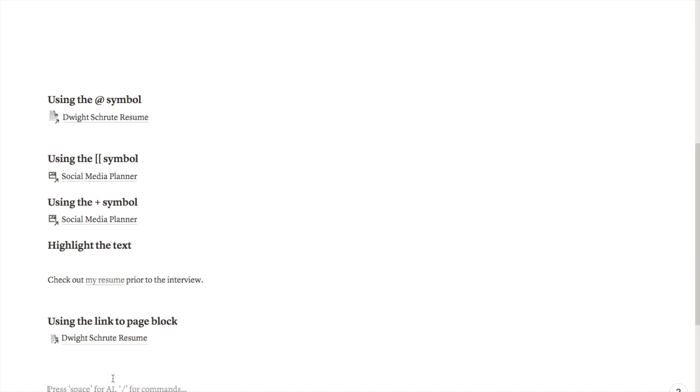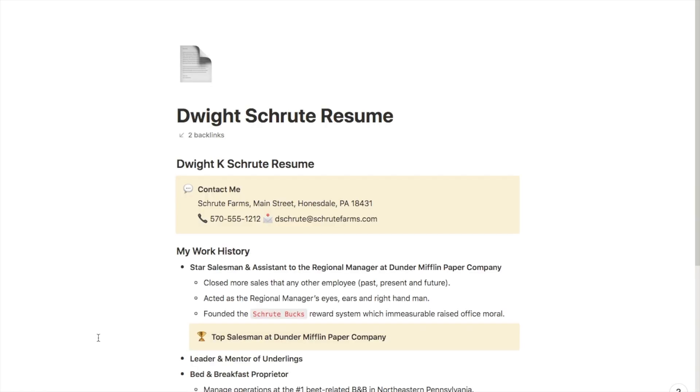The final thing that you need to know about links is that every time you link to a page from a different page it will generate what is called a backlink. If I just go onto this page because we've linked to that a few times, as you can see up here it says there are two backlinks into this page. What that essentially means is there are two other pages within my Notion workspace where I have linked to this specific page.